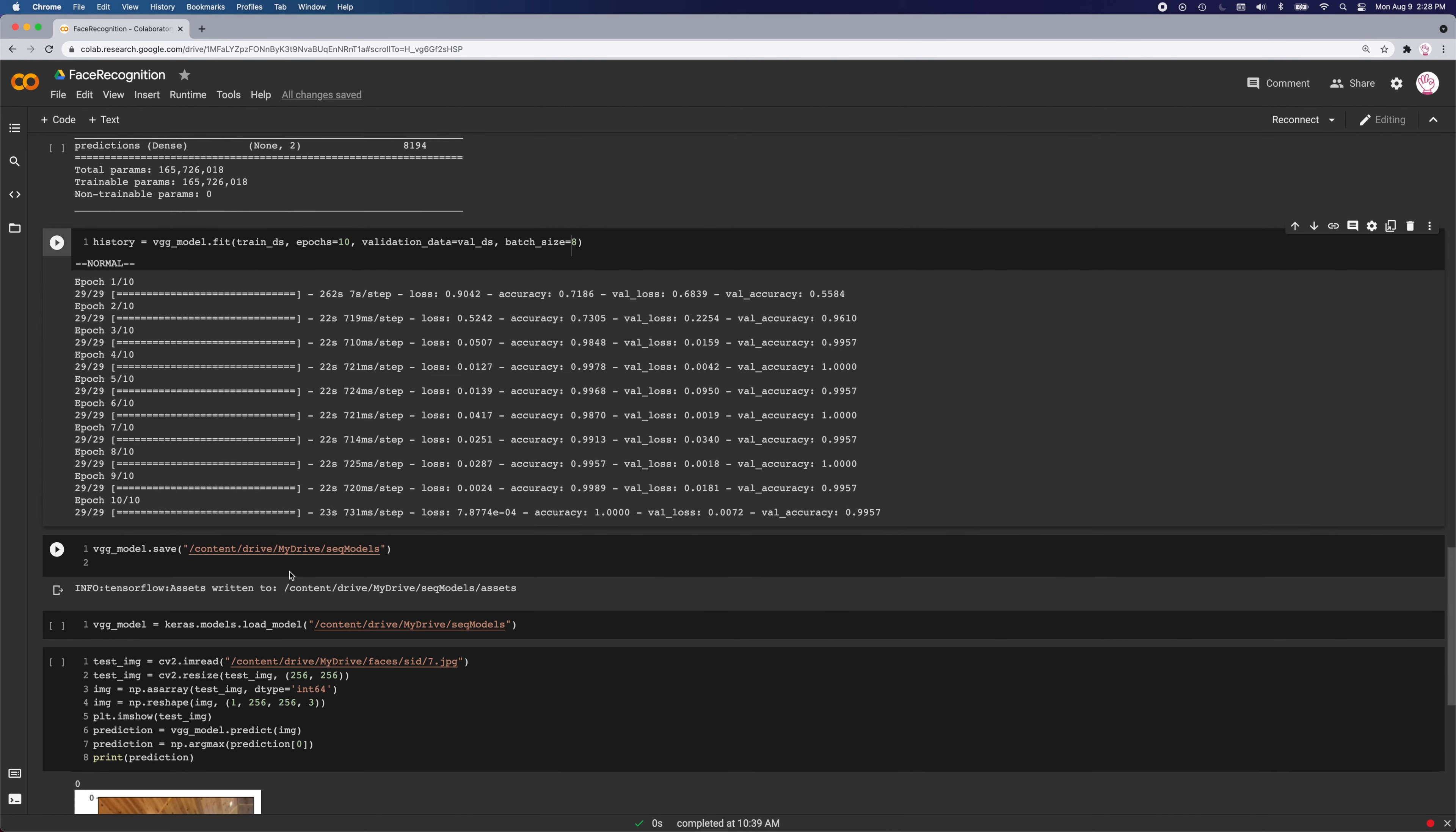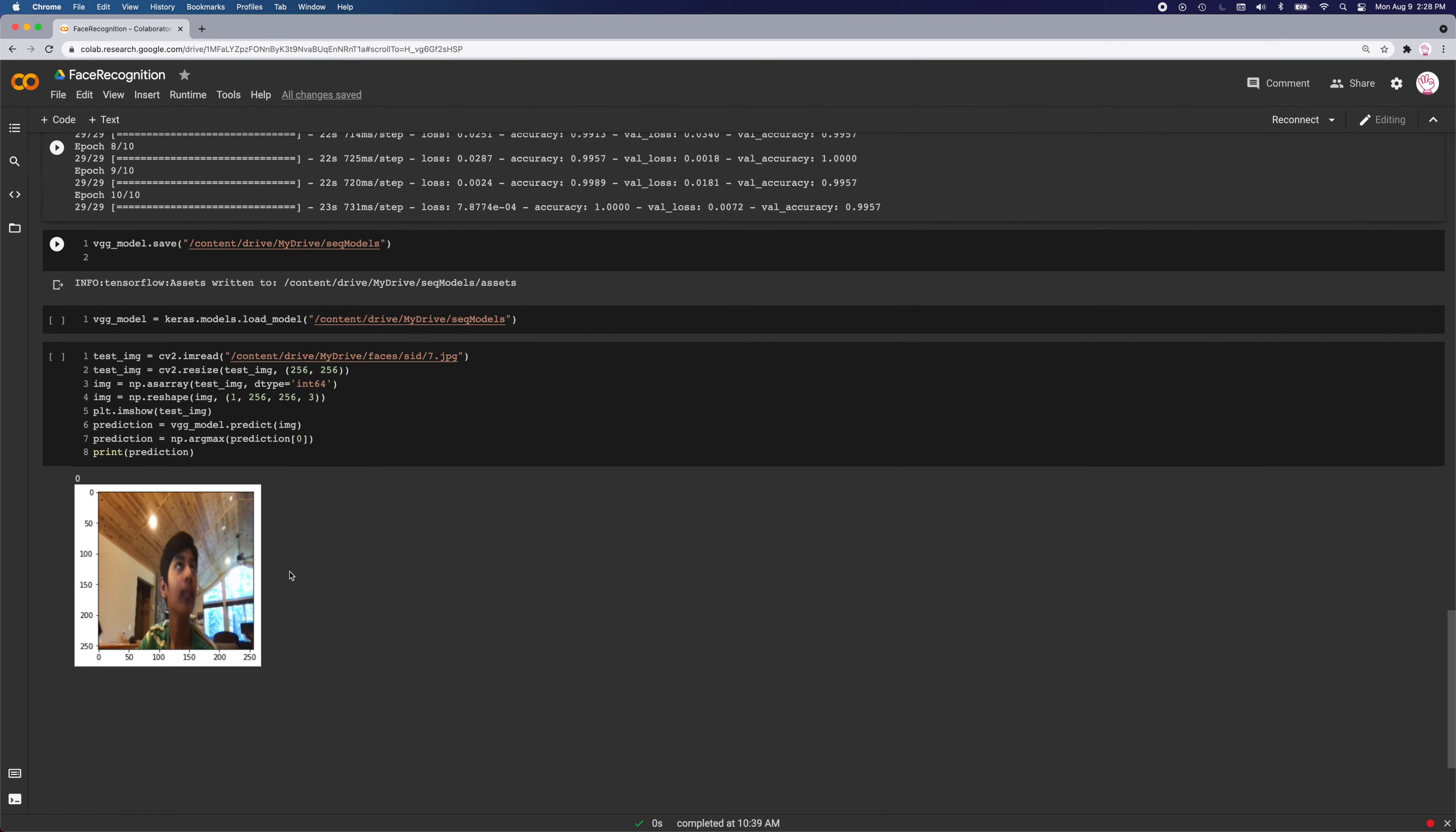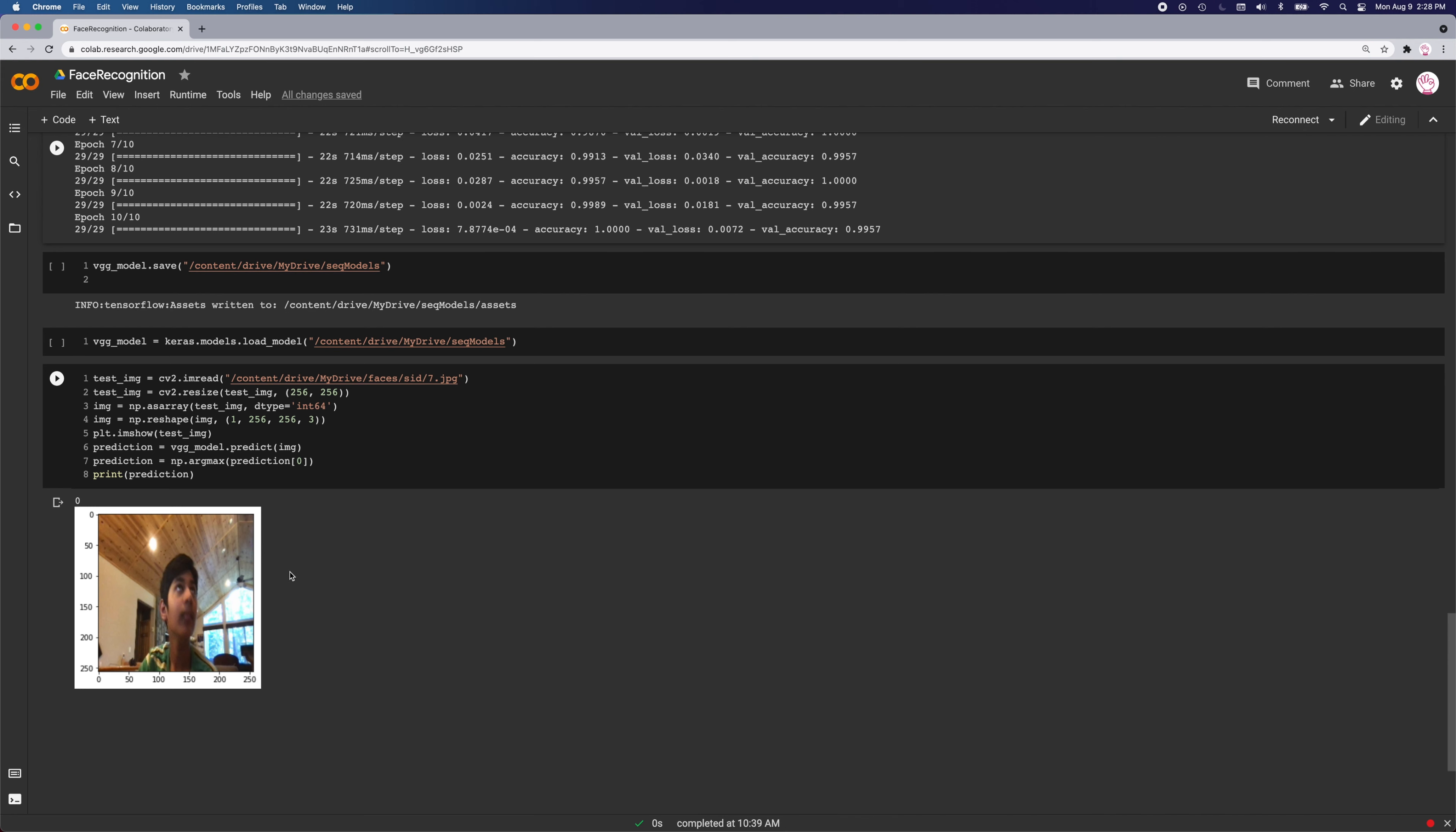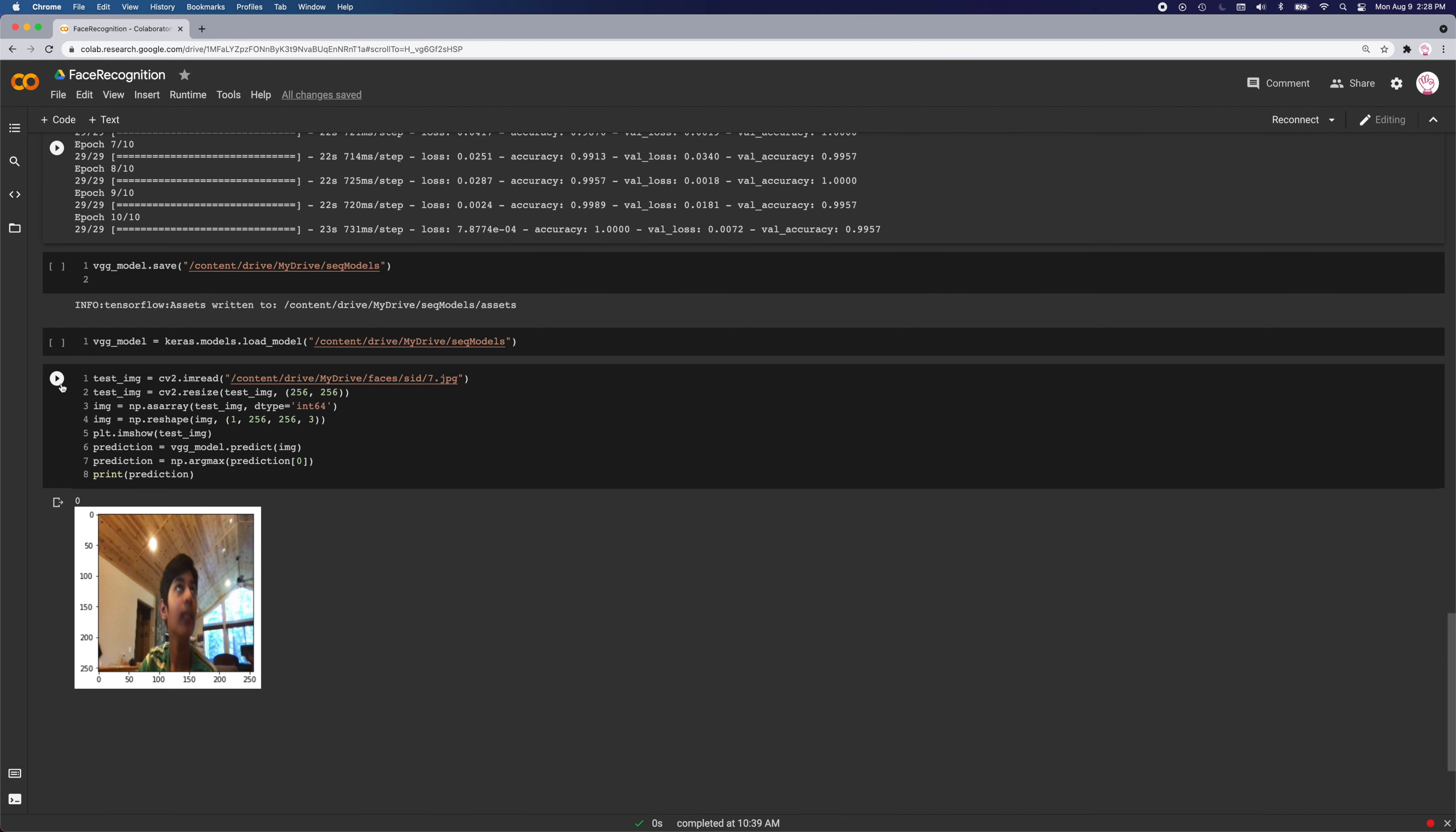It either returns a 0 or a 1, which stands for the two different classes: me or not me.